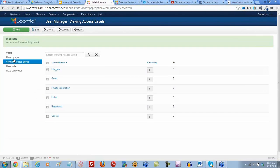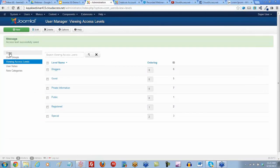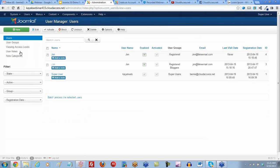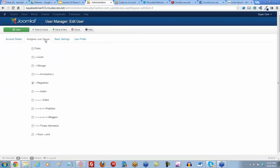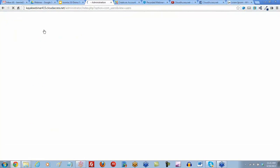Finally, we'll go back to our users and open up Jen as the user. We'll go to her assigned user groups and make sure she's assigned to the private information group. We'll select save and close.